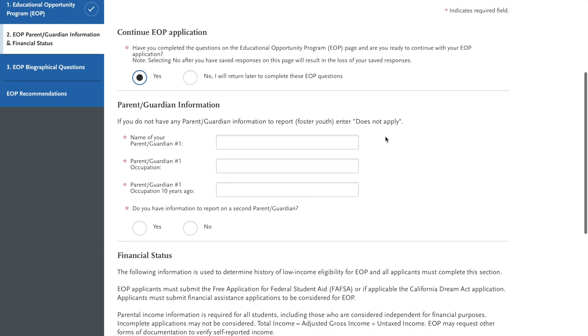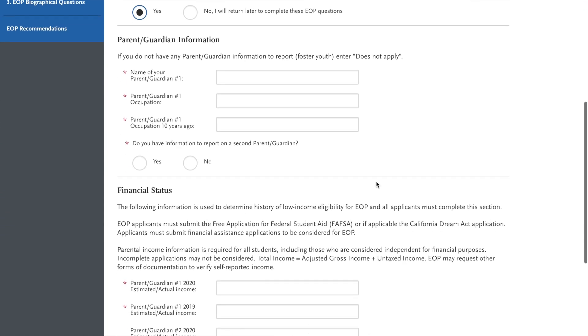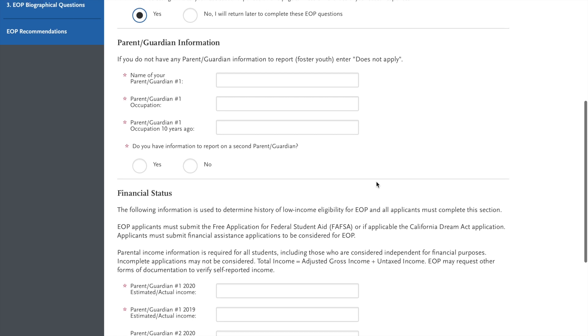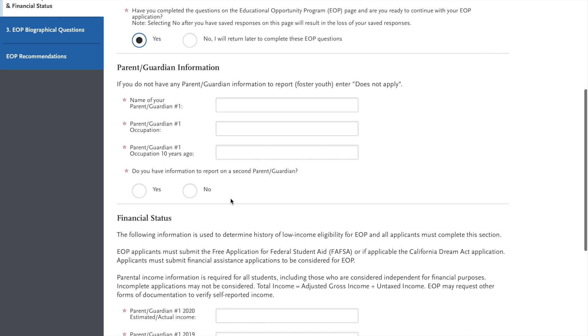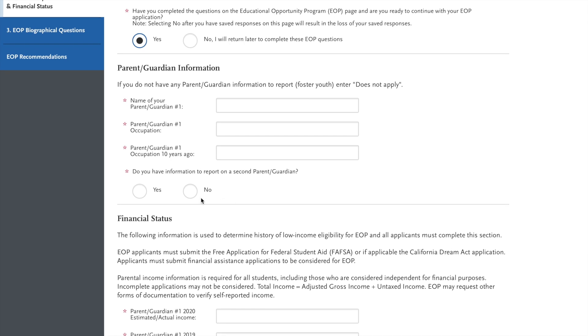So you will input your parent number one's information. It's up to you to decide who you would like to be parent/guardian number one. You also get the option to do a second parent. You can say yes or no. Their information is considered optional, but you have to at least put in one parent's information.